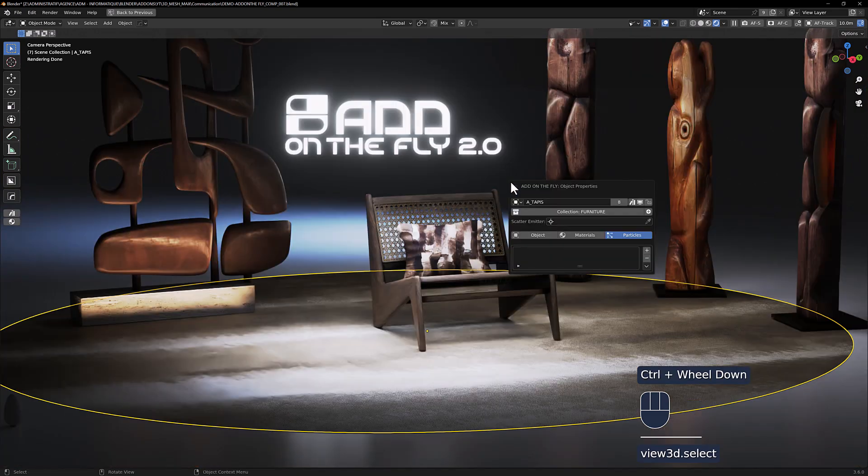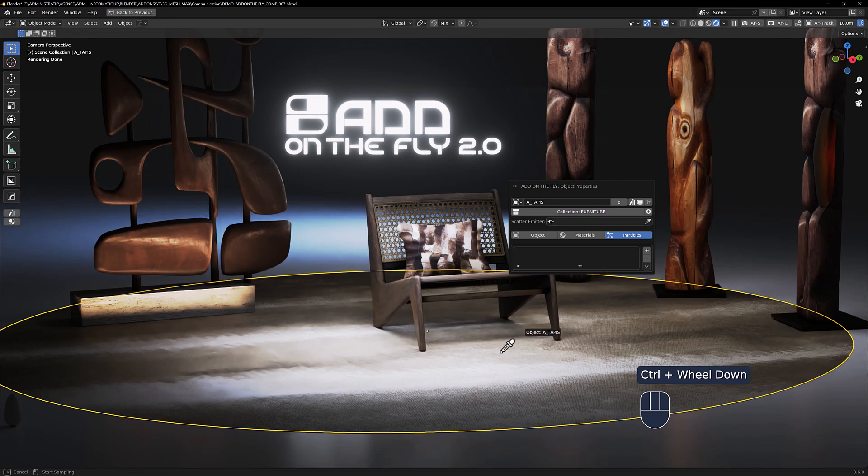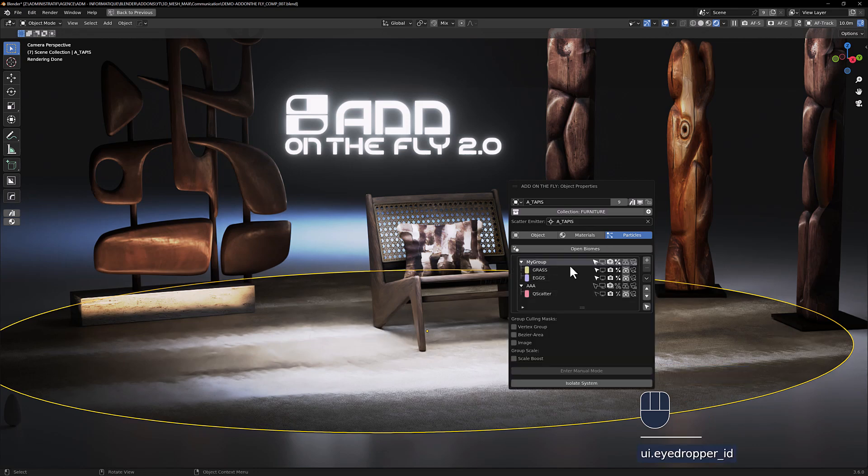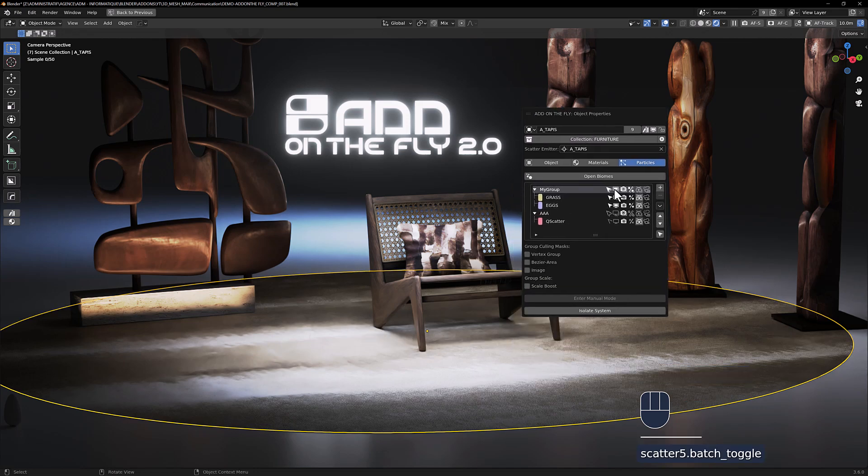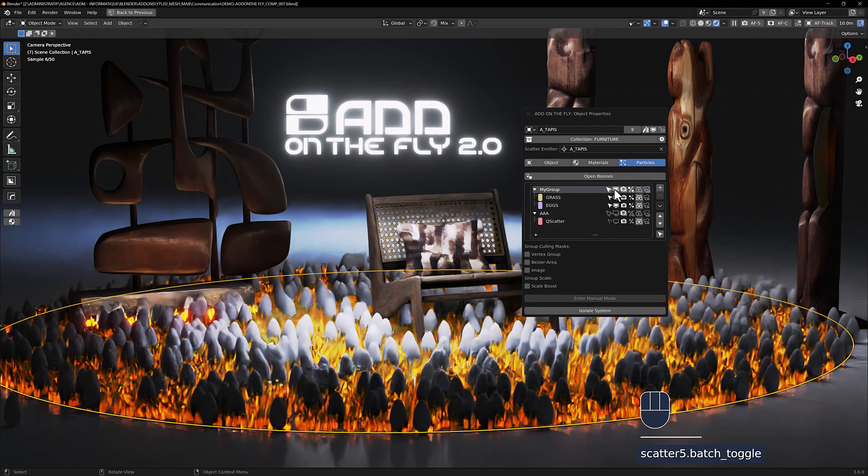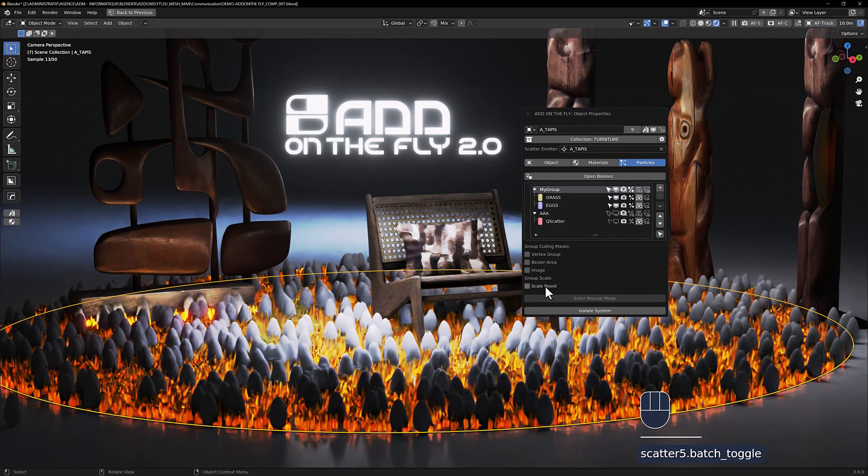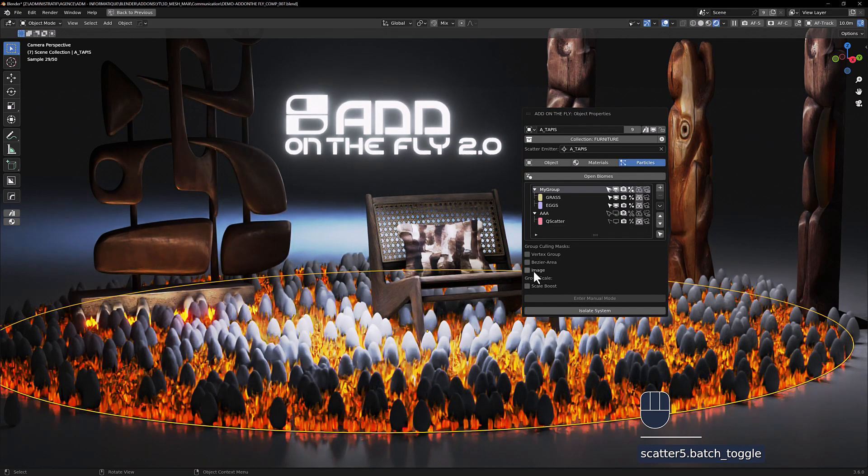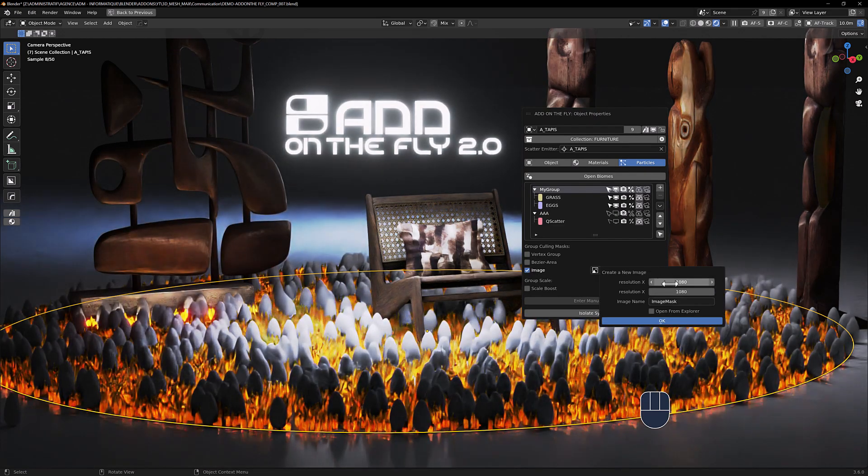Last but not least, if you are a Geo Scatter user like I am, you can handle the main parameters of Geo Scatter. You can show your particles, create masks, and so on.